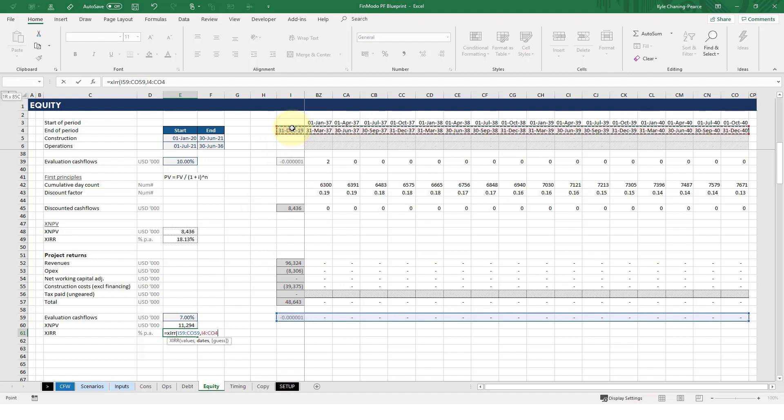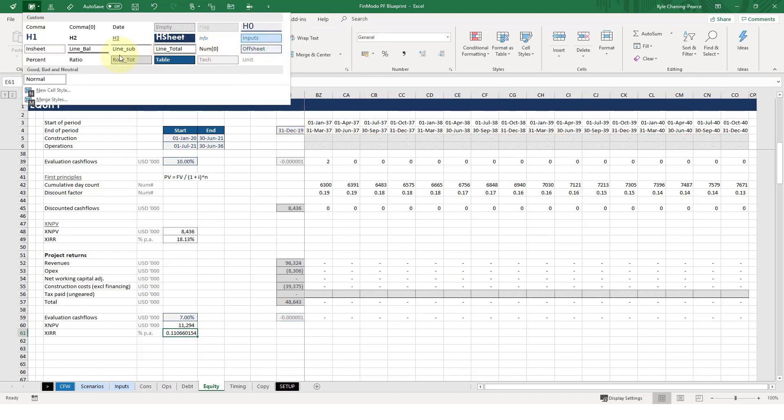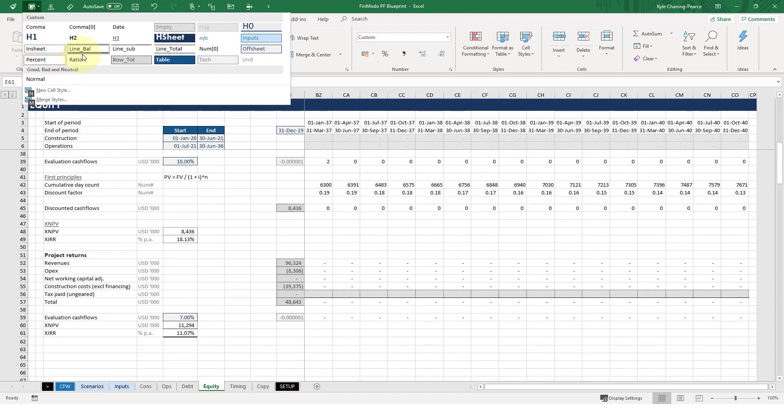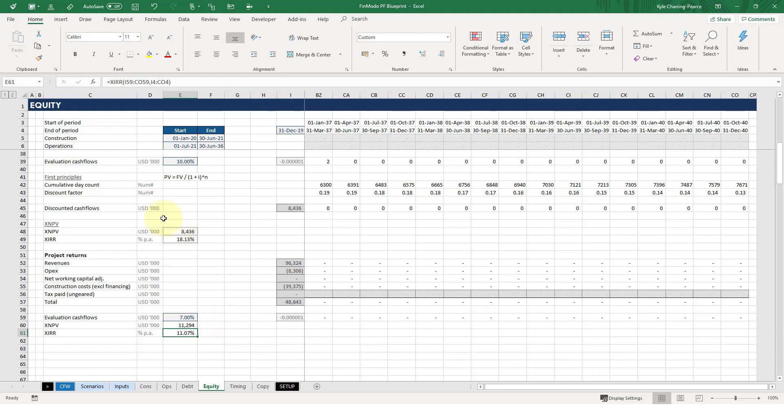And working out what the project discount rate would have to be for us to be ambivalent between this project and another one would have to be 11%. So pretty high again, depending on the jurisdiction, not so high if this was in a high-risk country. And that's because your risks need to be commensurate with your return. So if your risks go up in a high-risk country, then the returns need to go up.